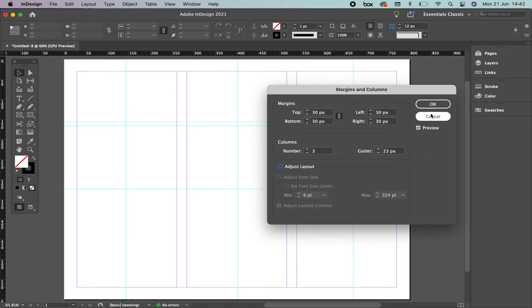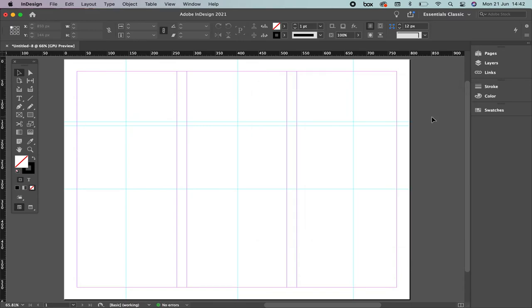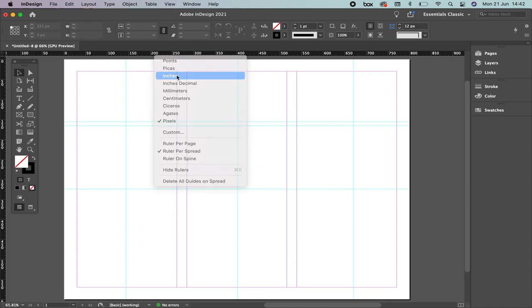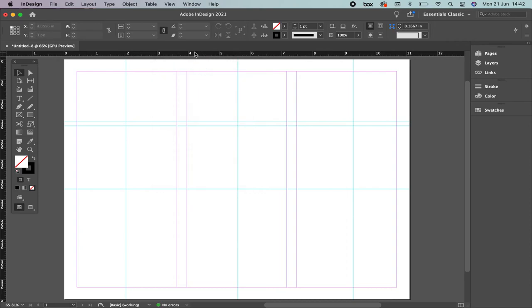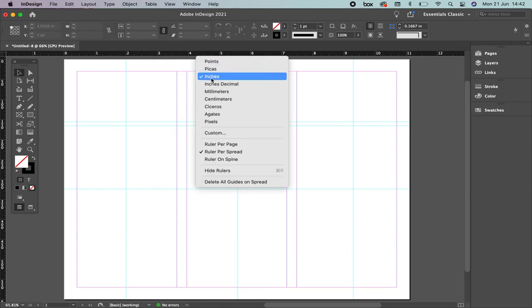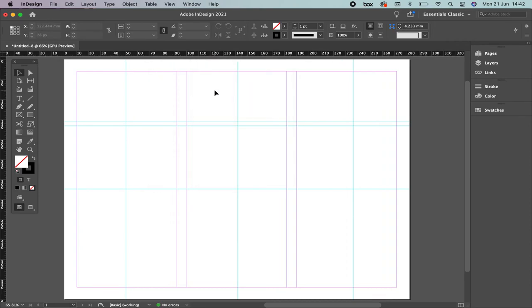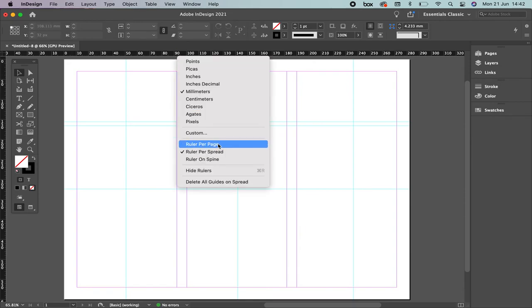Now I'm going to press Cancel right here. If you go again to the ruler and you hold it with your mouse, you're going to find out that you can define the unit that you need for the project. If you are using points, picas, inches, millimeters, centimeters, you can change and transform it just by clicking and selecting the unit that you prefer. You can have the ruler per page, per spread or on spine.